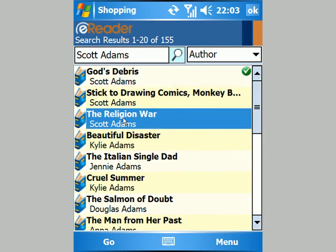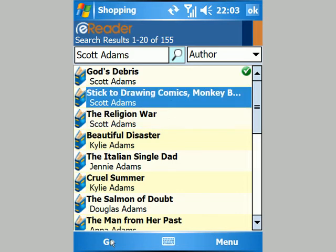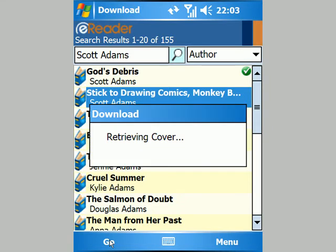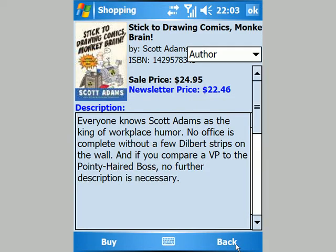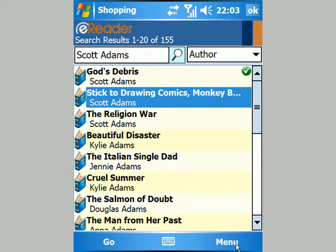Starting with this one, which is one of his newer books — if I click go, it downloads a copy of the cover image and some text from the back cover. This one looks a bit expensive, so I won't go with this one.